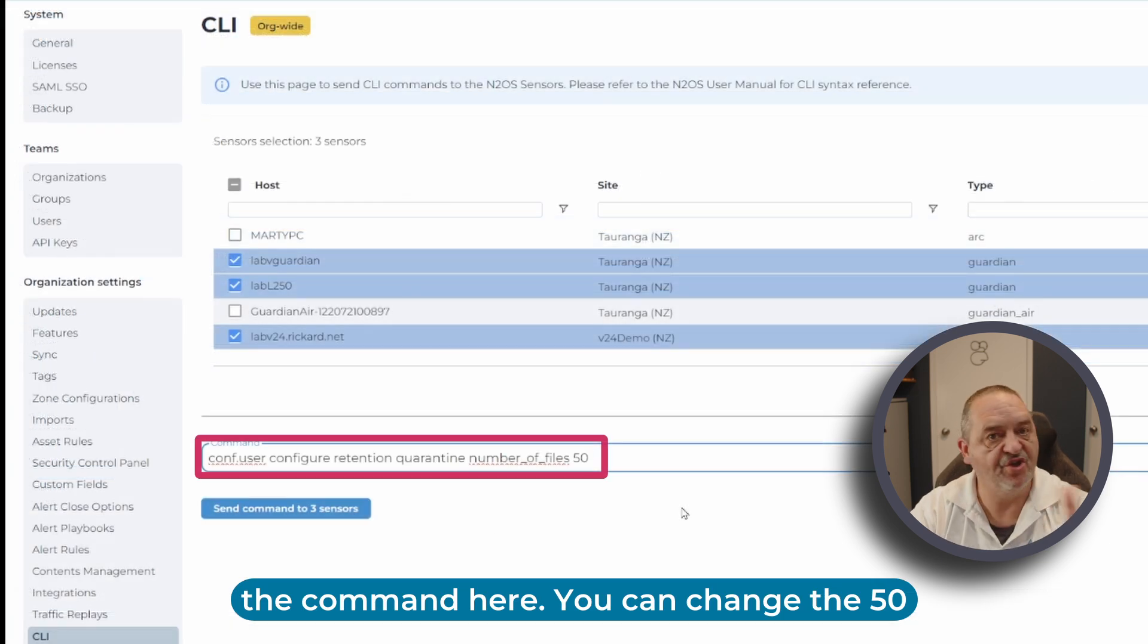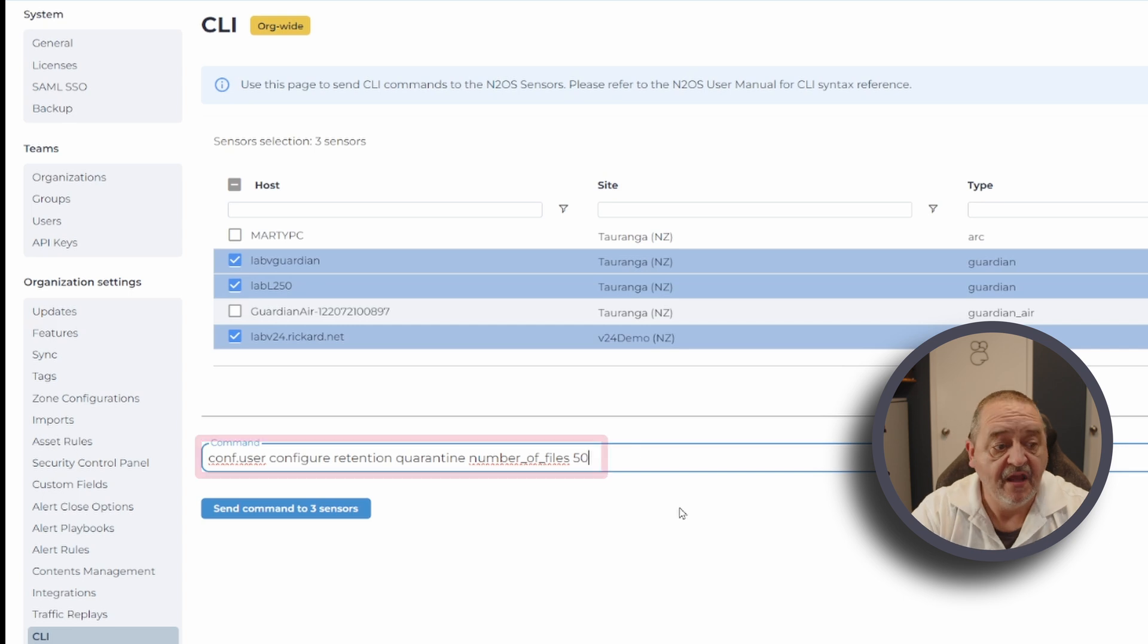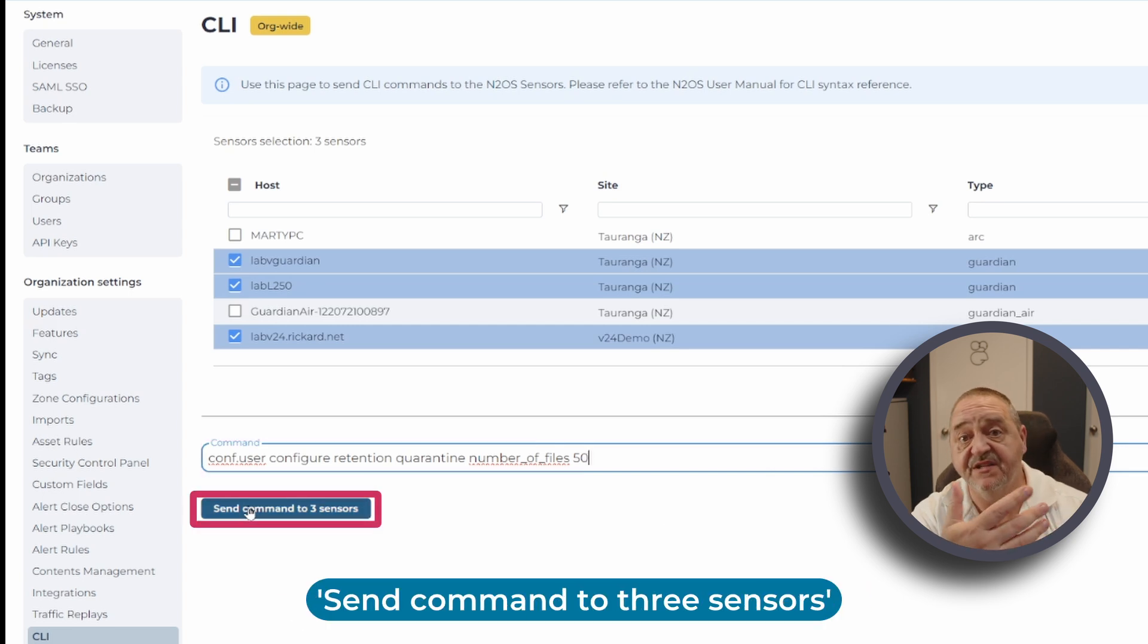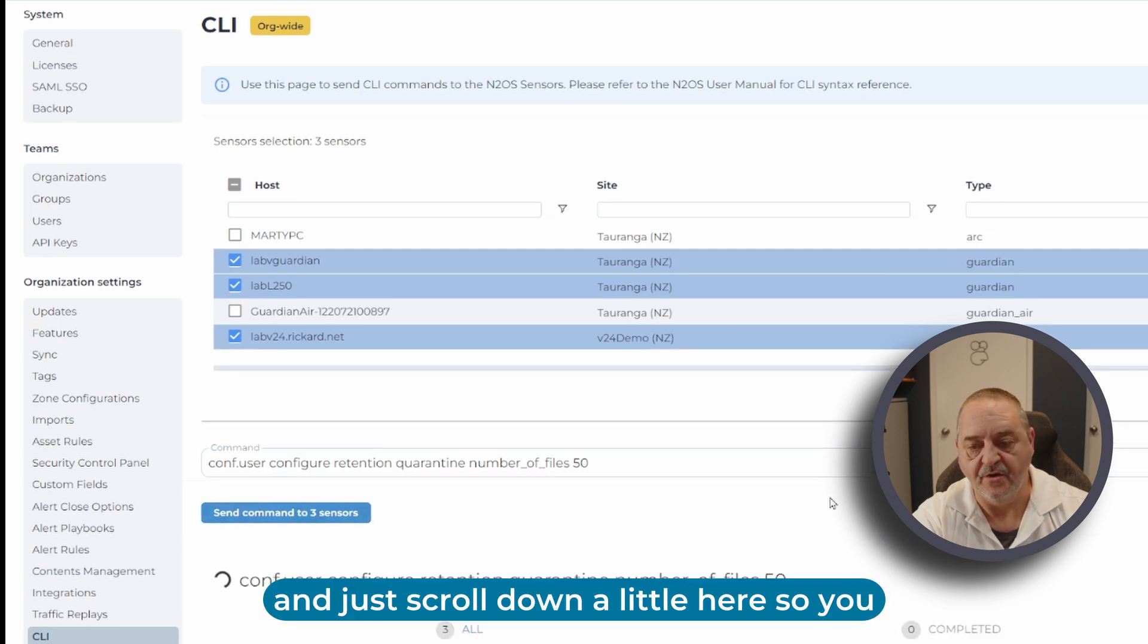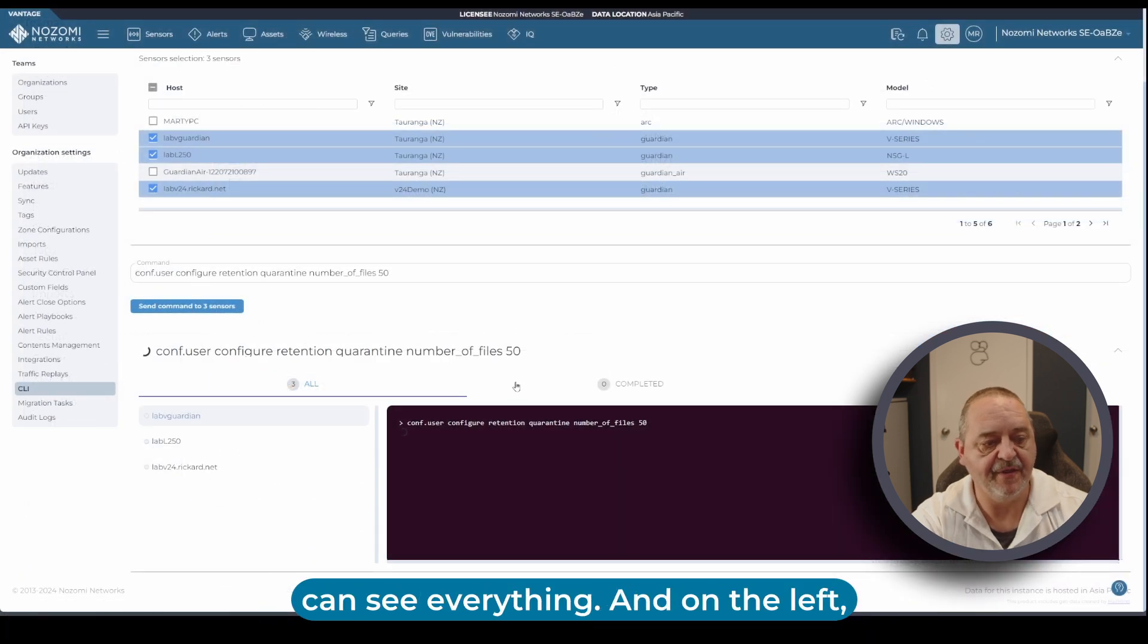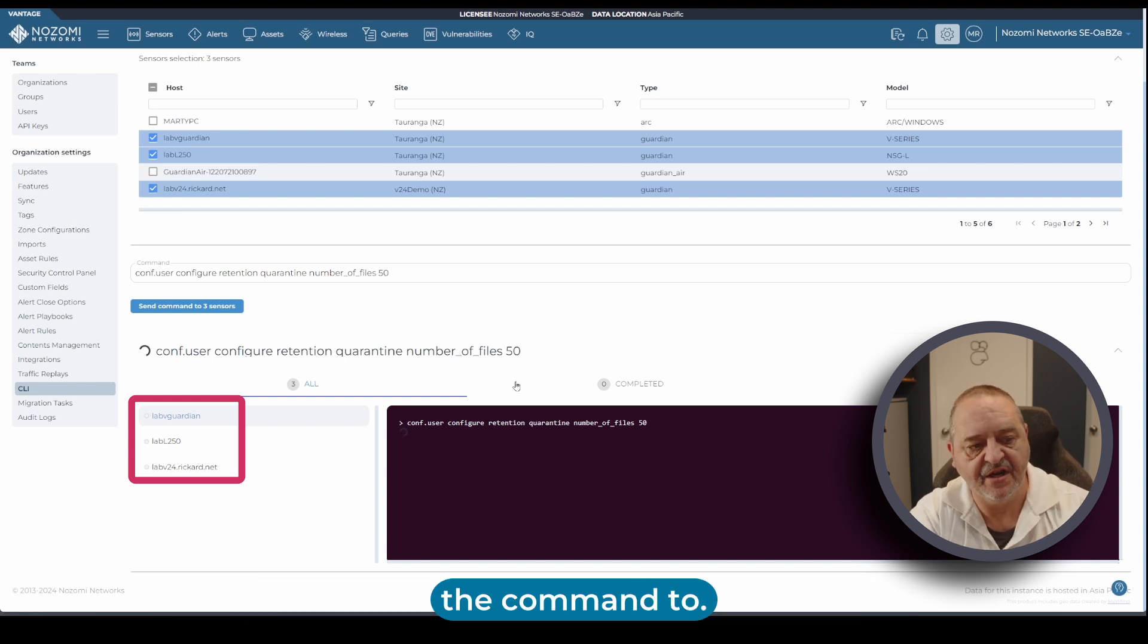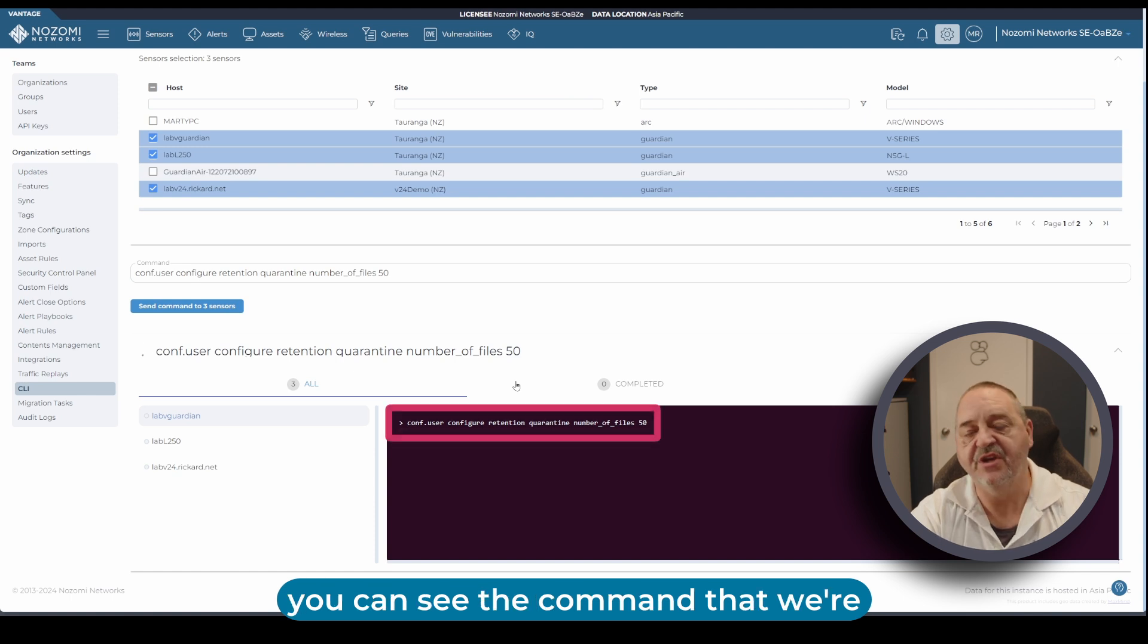All I need to do is paste in the command here. You can change the 50 to suit. We're just going to set it back to 50. Then it says send command to three sensors. We hit that button. I'll scroll down a little here so you can see everything. On the left you can see the sensors that we're sending the command to.